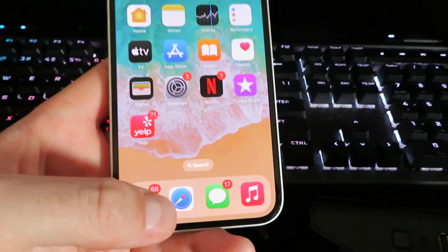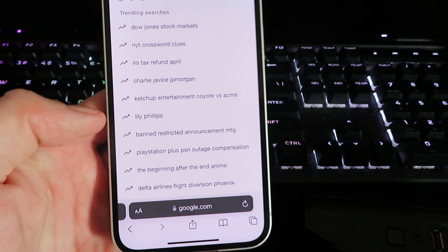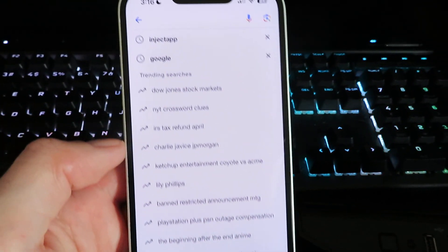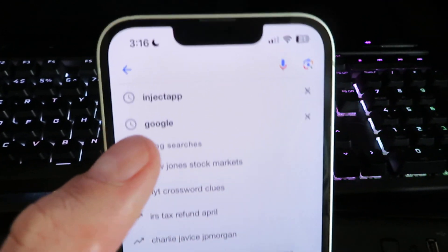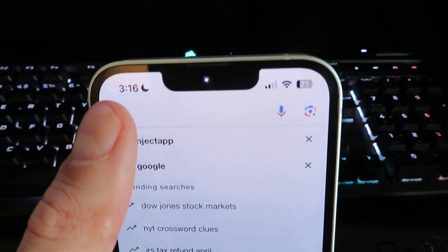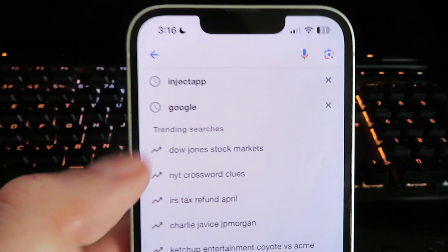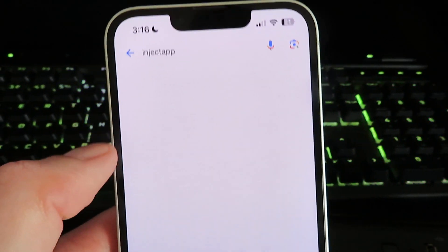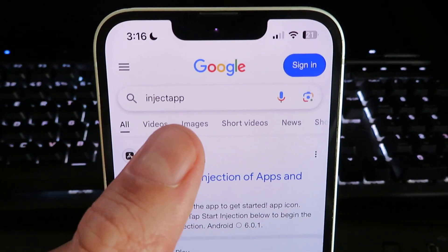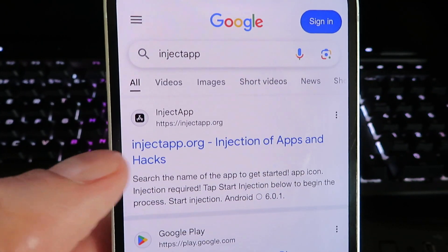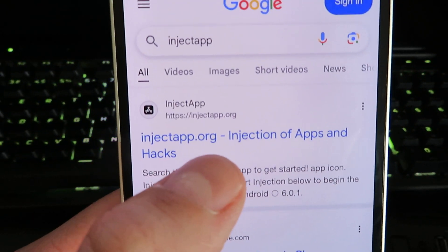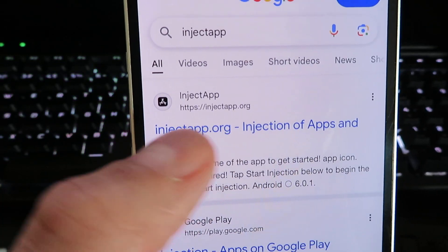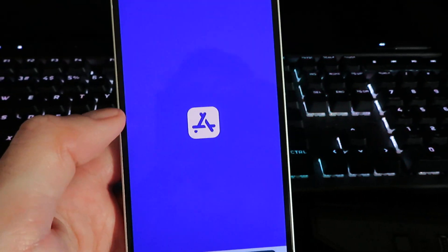What we're gonna do now is open up our internet browser. You can see right here I'm just on Google and what we're gonna do is search for this site. It's gonna be called InjectApp. So once you type in InjectApp, you should see the website right here: injectapp.org. Make sure you spell it correctly and then give it a click.